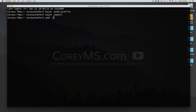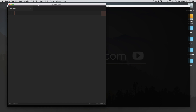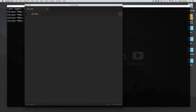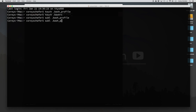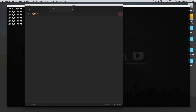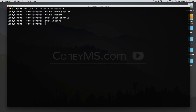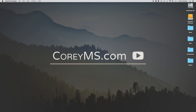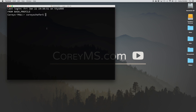I'm going to open up each one of these in Sublime Text and add an echo statement so you can see when each one is executed. In my .bash_profile I'm going to echo 'from bash_profile' and save that. Then I'll open up my .bashrc file and echo 'from bashrc' and save that. Now let me quit out of terminal and open it back up to see which one gets executed. You can see it ran the code from .bash_profile but not from the .bashrc file.